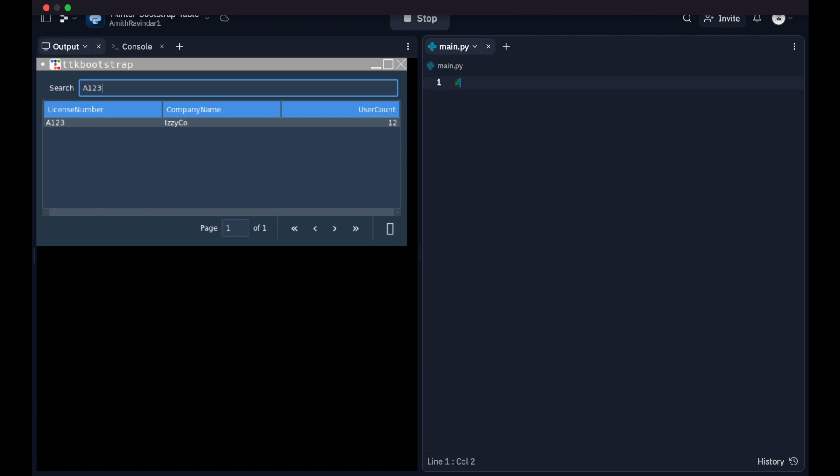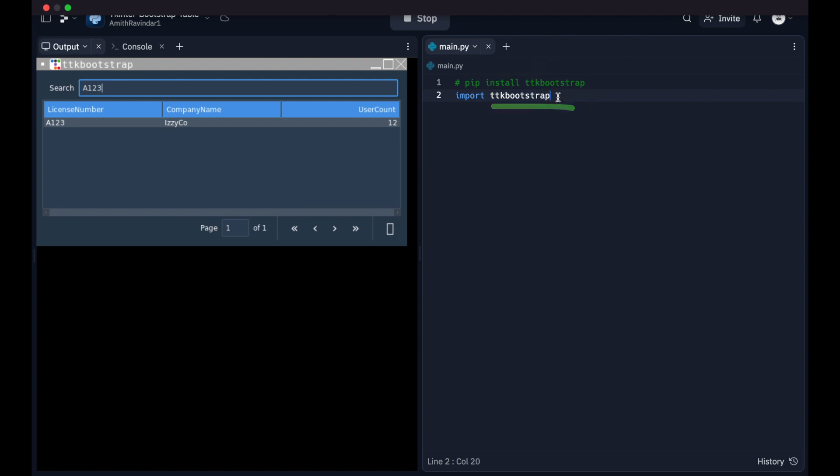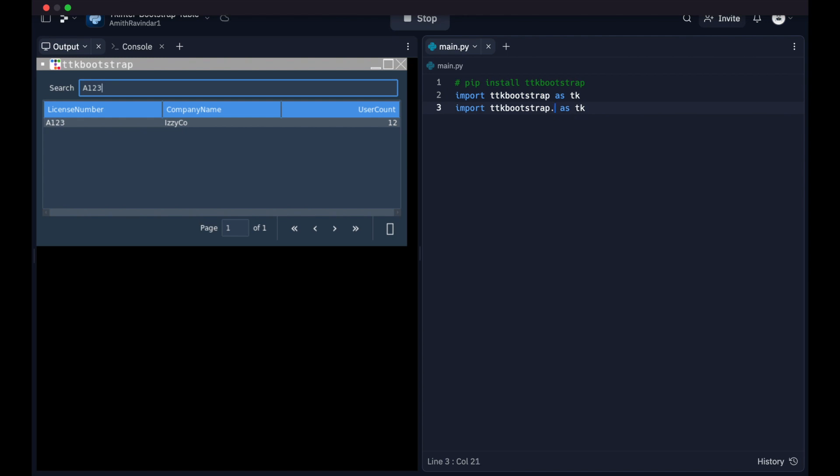So if you haven't already, you're going to have to install ttk bootstrap. So you're going to do pip install ttk bootstrap. Once you do that, we're going to do import ttk bootstrap as tk. We're kind of using this as we would normally use tkinter in a regular tkinter application. We're just going to copy that.